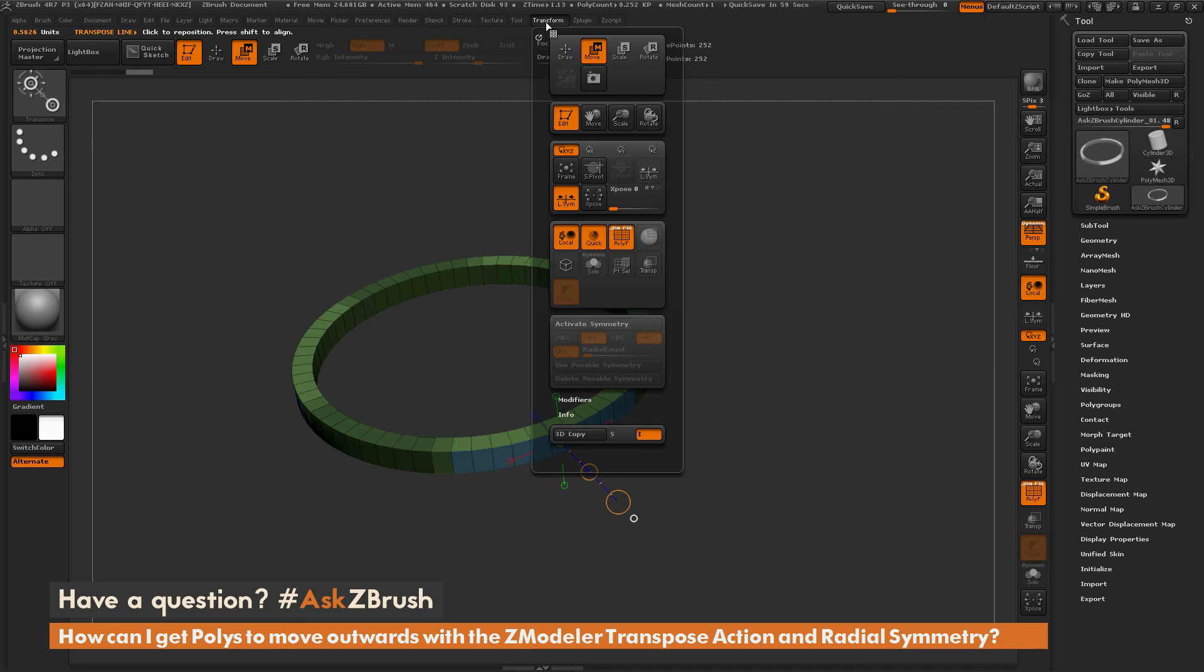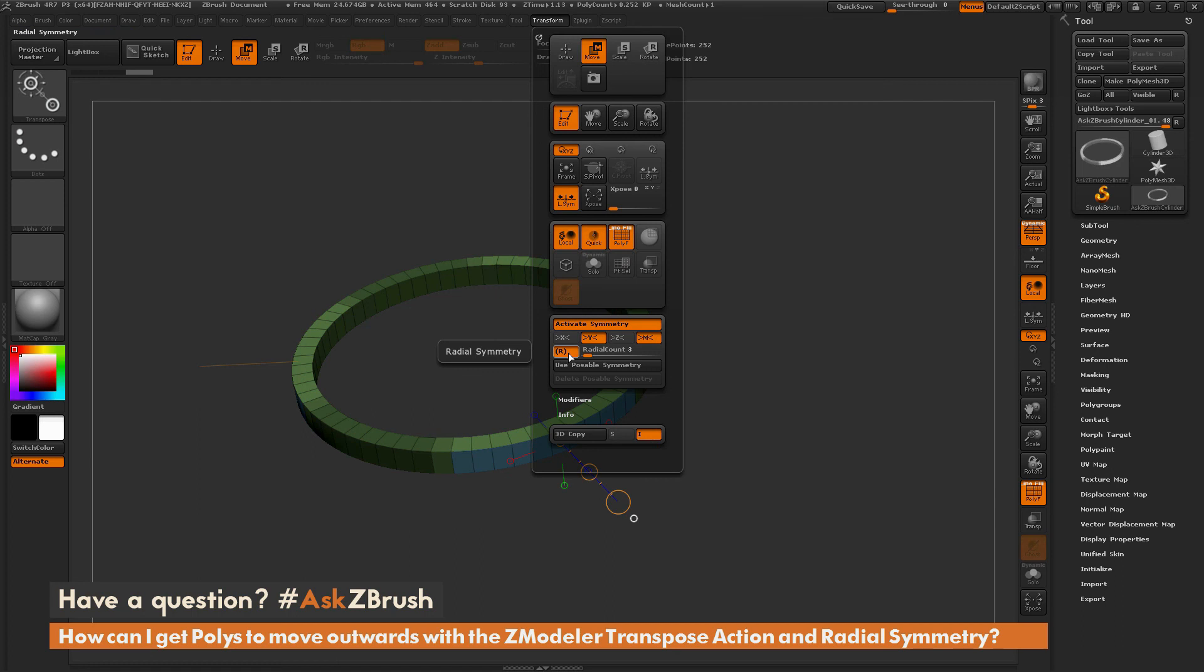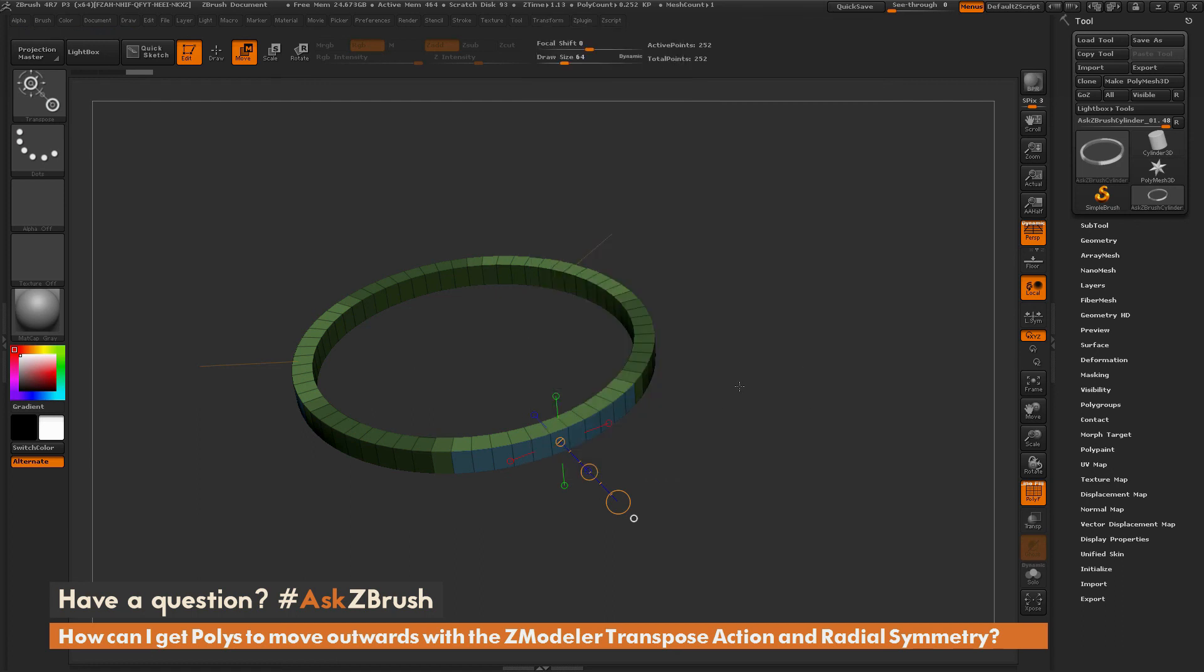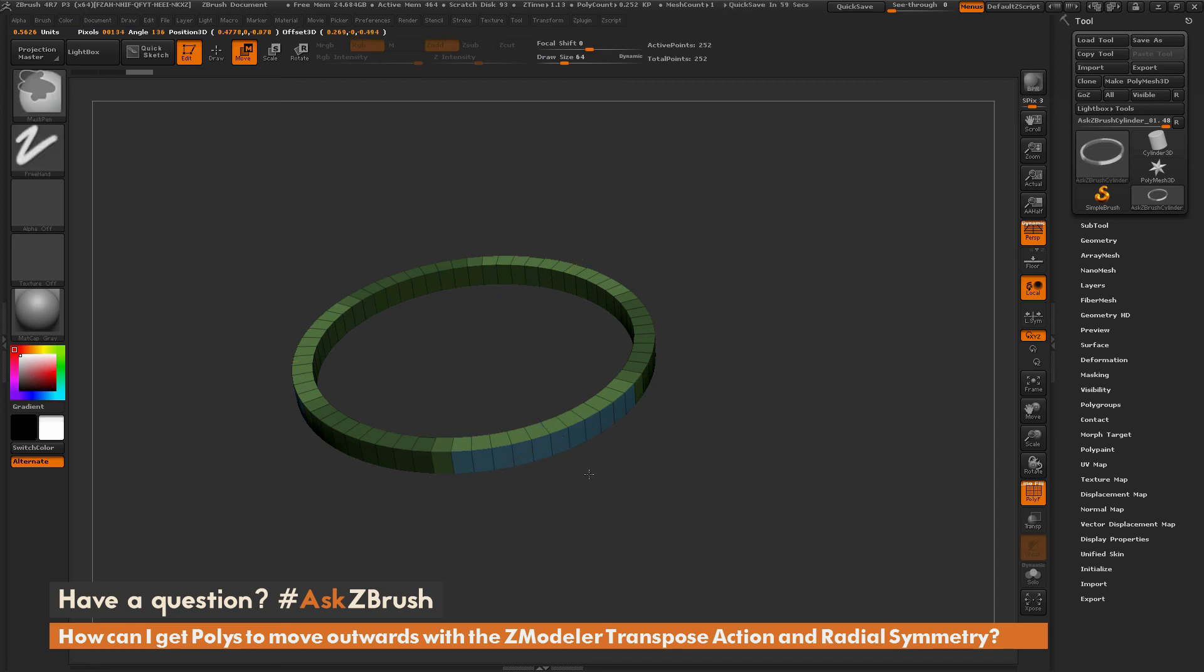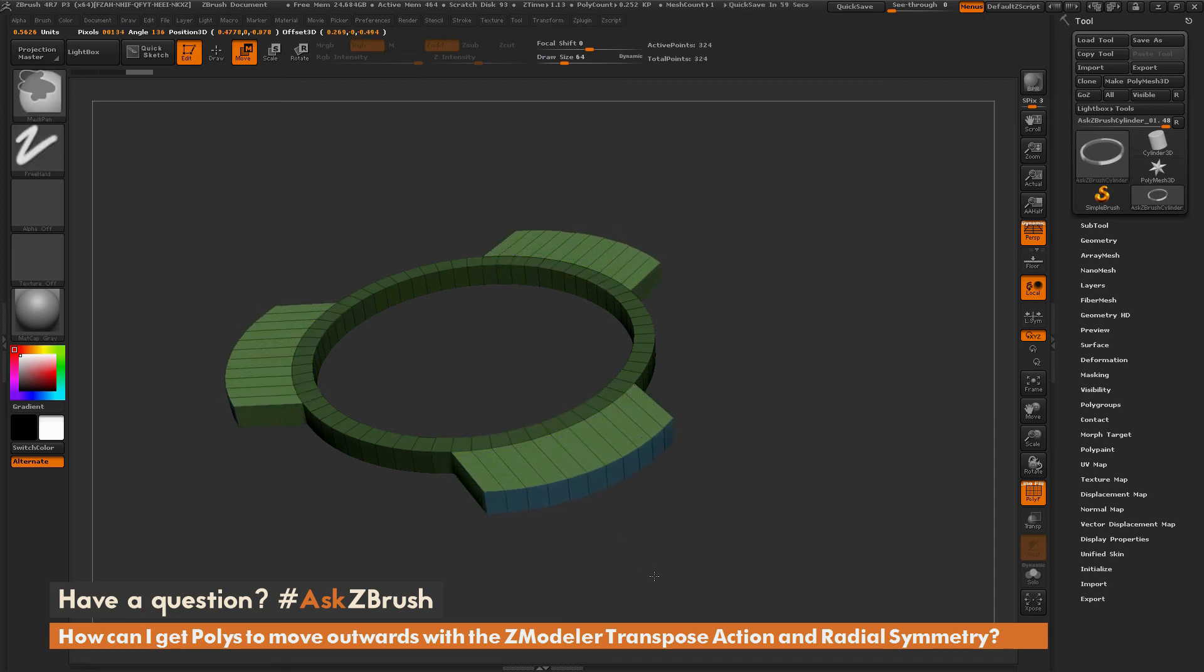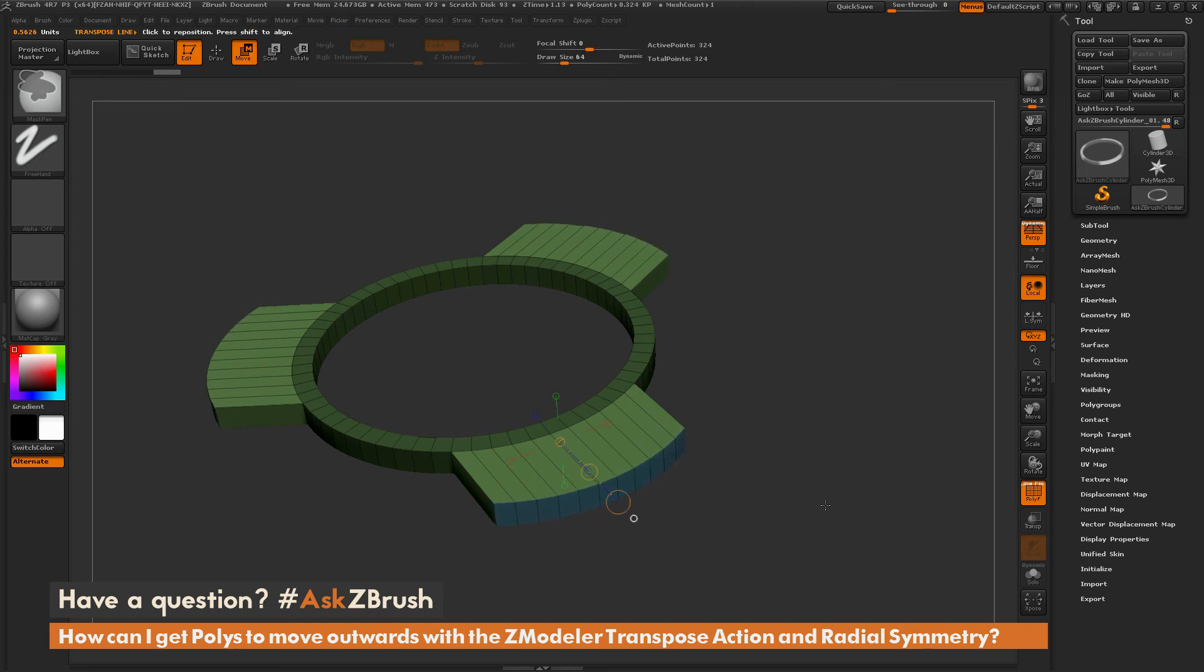So go to the transform panel up here. Turn on activate symmetry. And make sure I have that Y symmetry on, radial symmetry, and my count is set to three. And now if I come across the middle circle of this transposed line here, hold down control and click and drag. I can now extrude those faces and I'm going to get this effect.